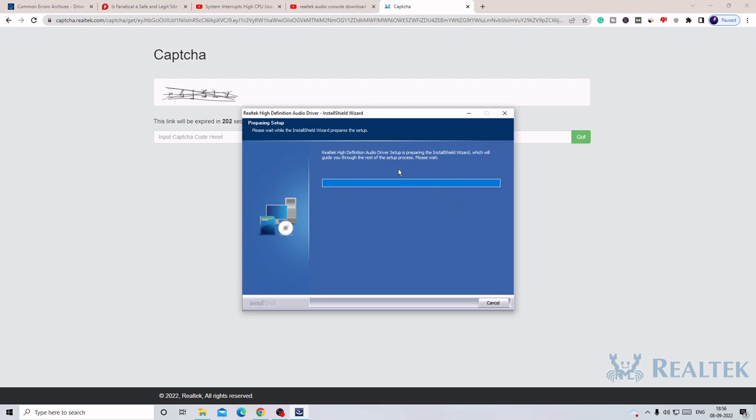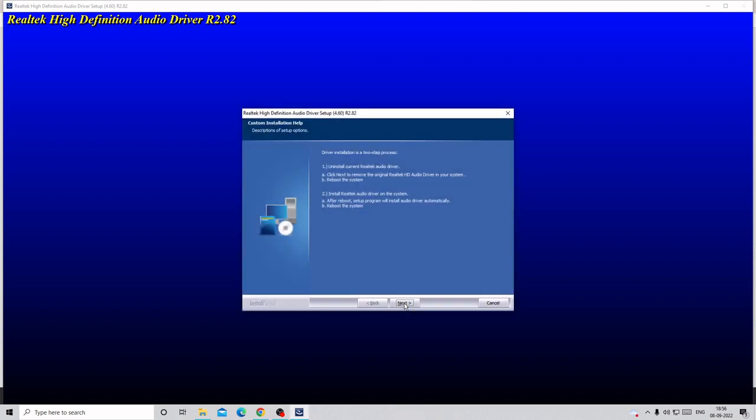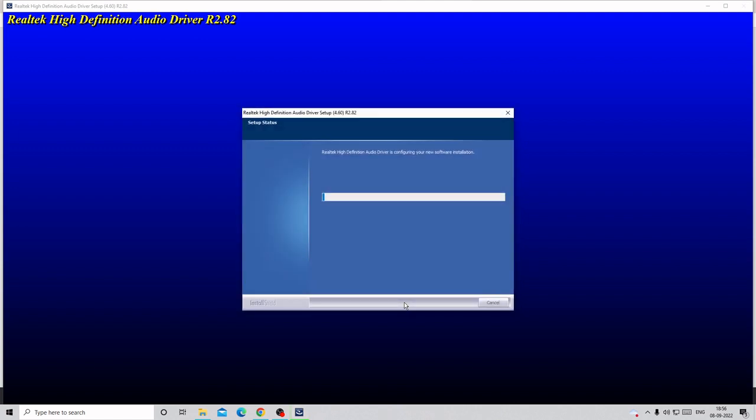It's now preparing the installation wizard. You will be getting a message: Welcome to the install wizard for Realtek High Definition Audio Driver. Hit next, then hit next again. This will be taking some time on this page, so keep patience again and do not do anything while it's updating. Do not minimize it. Kindly wait until it's completed.